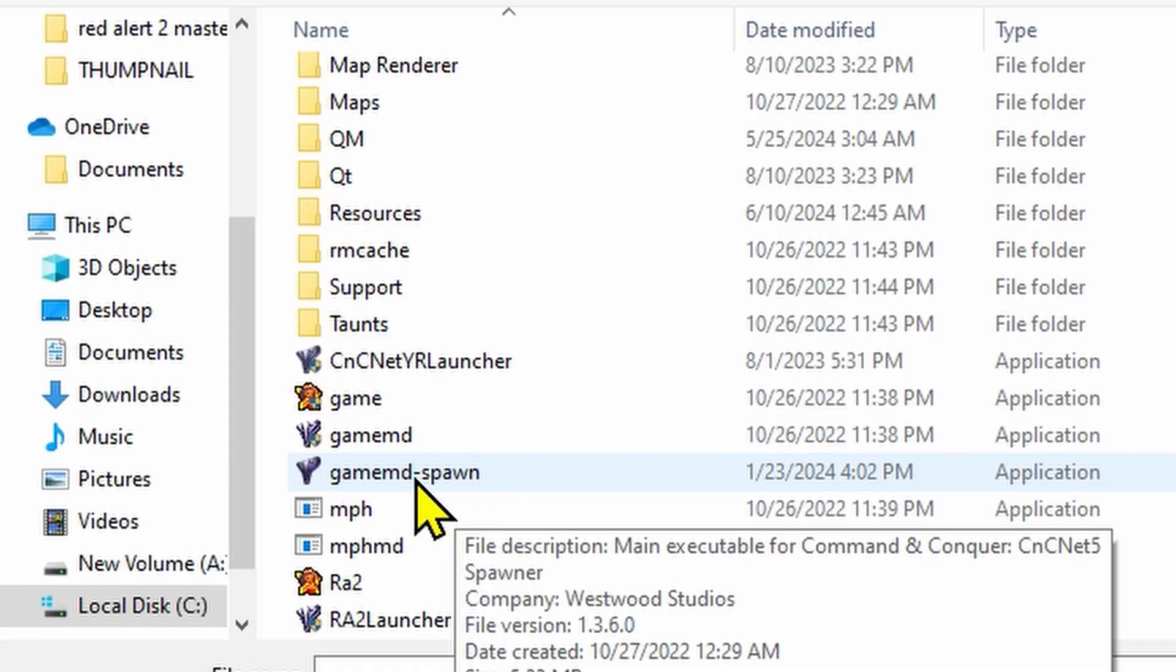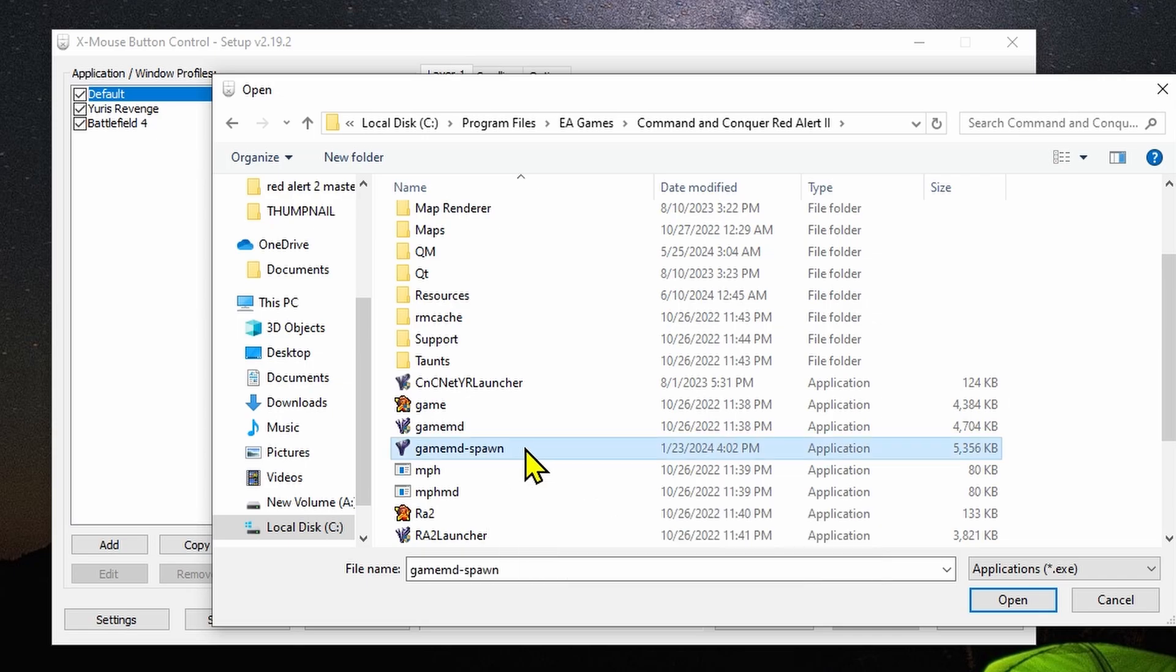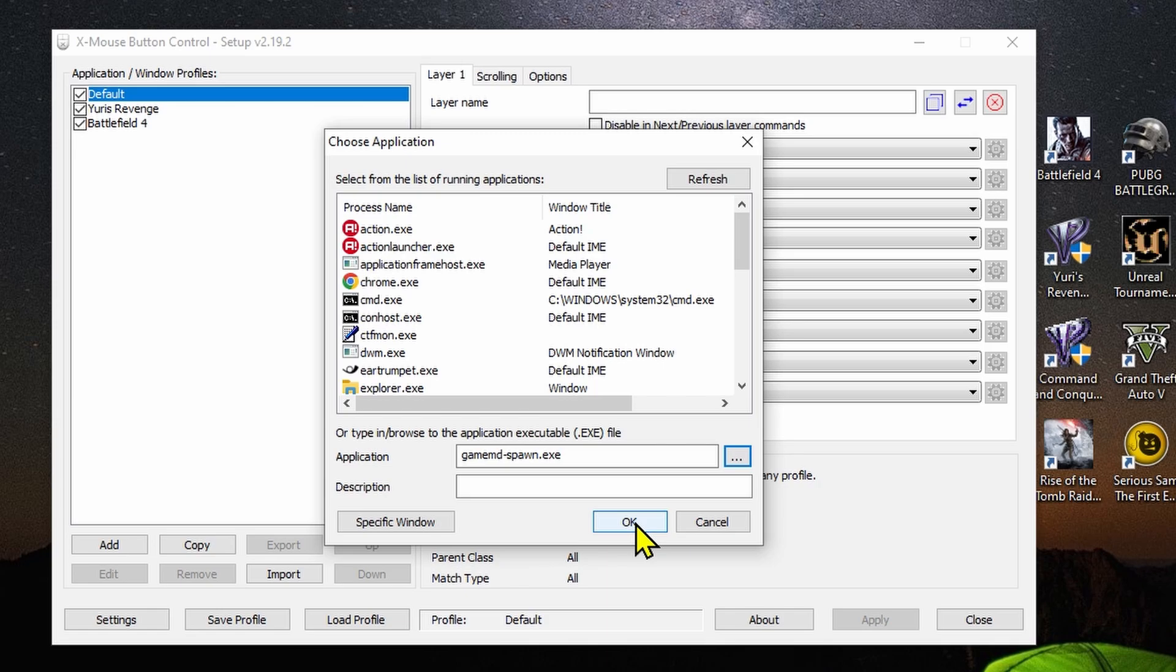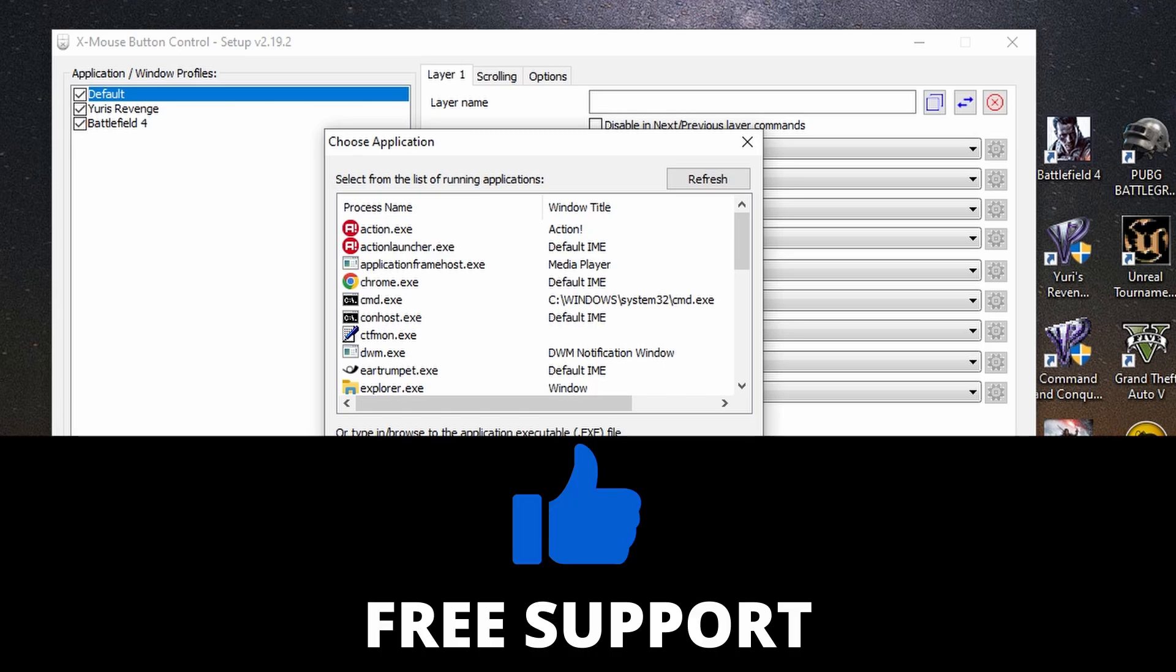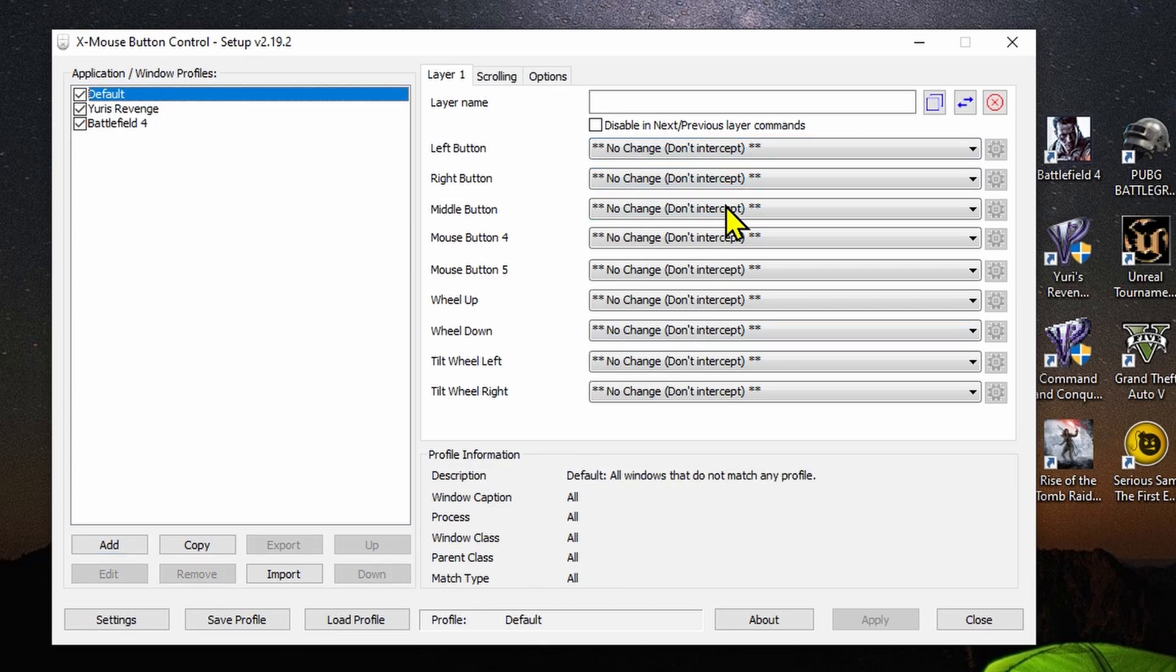We're going to open the game file and you want to select a specific one I'm going to tell you about. It's called gamemd-spawn. You want to click on this one. After you highlight it, click on Open and you're going to see now the name of the application. After this, click on OK. But for me, I'm not going to do it because I already have it and it's not going to work for sure.